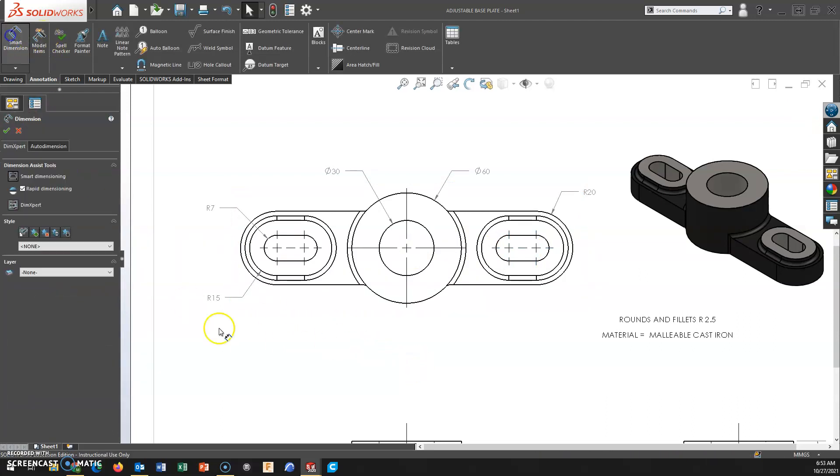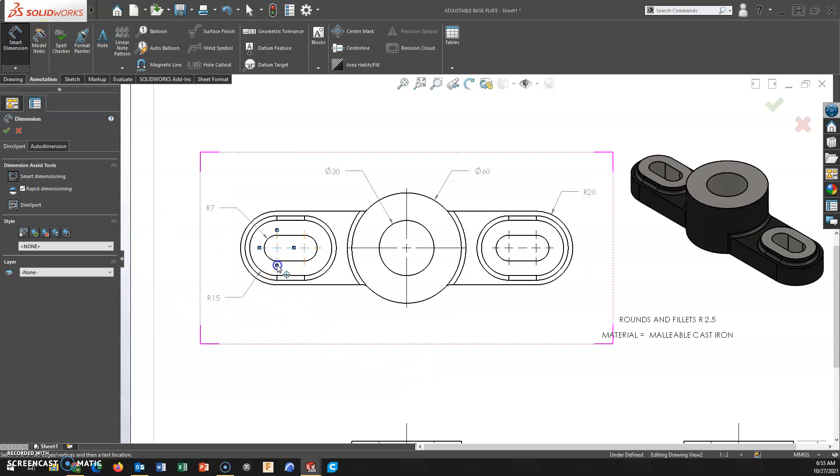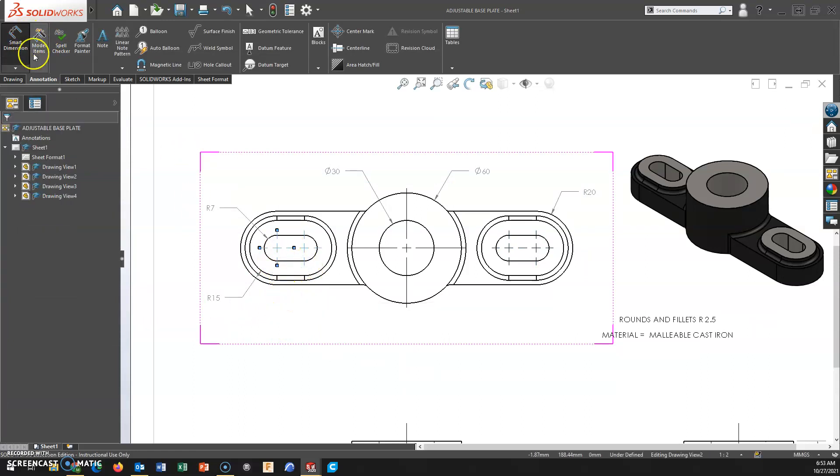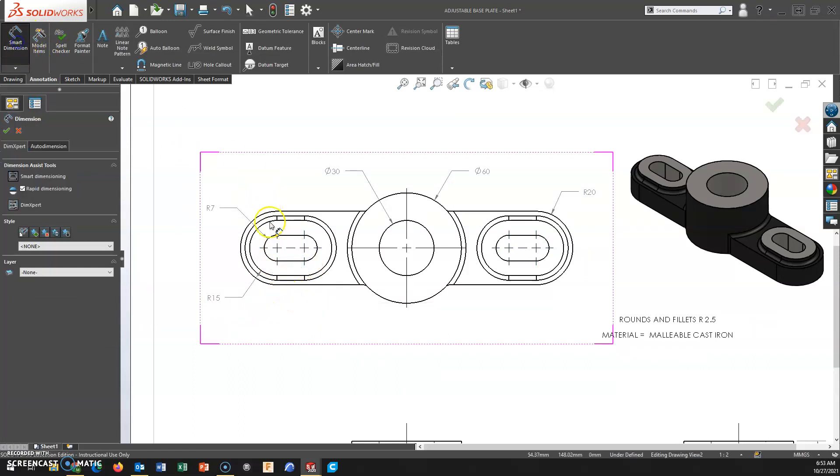From here, you are just adding dimensions, distance from center to center, whatever dimensions you are looking to show.